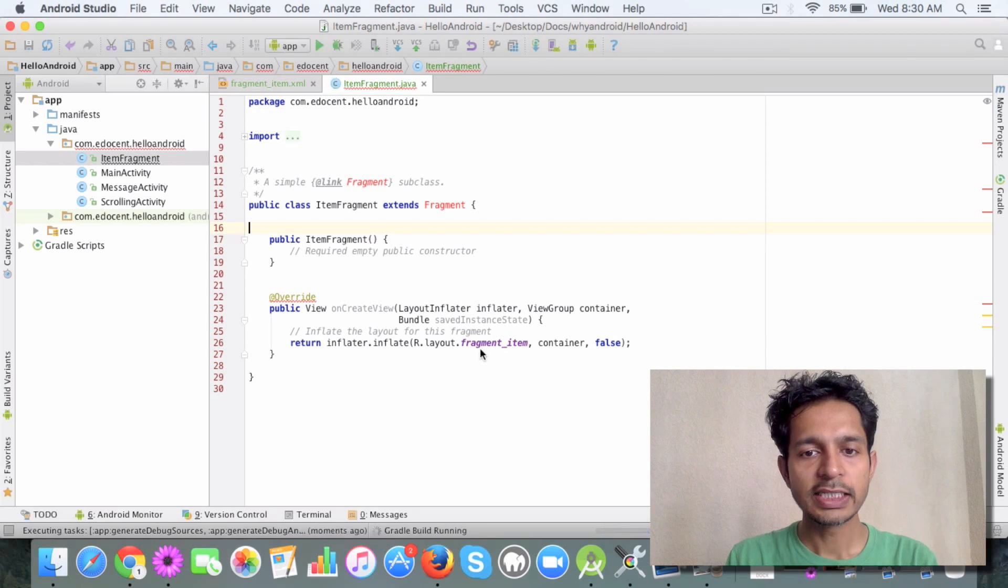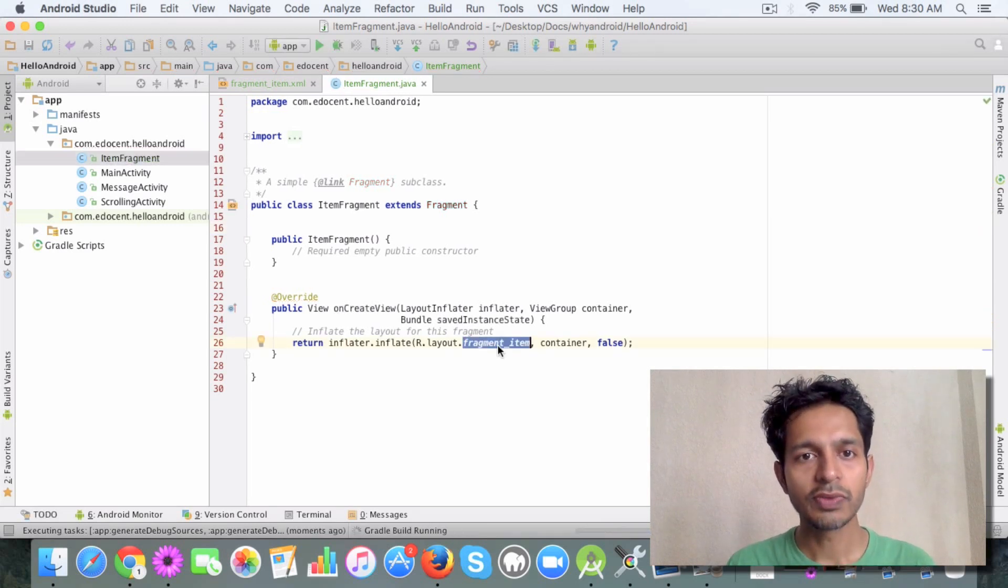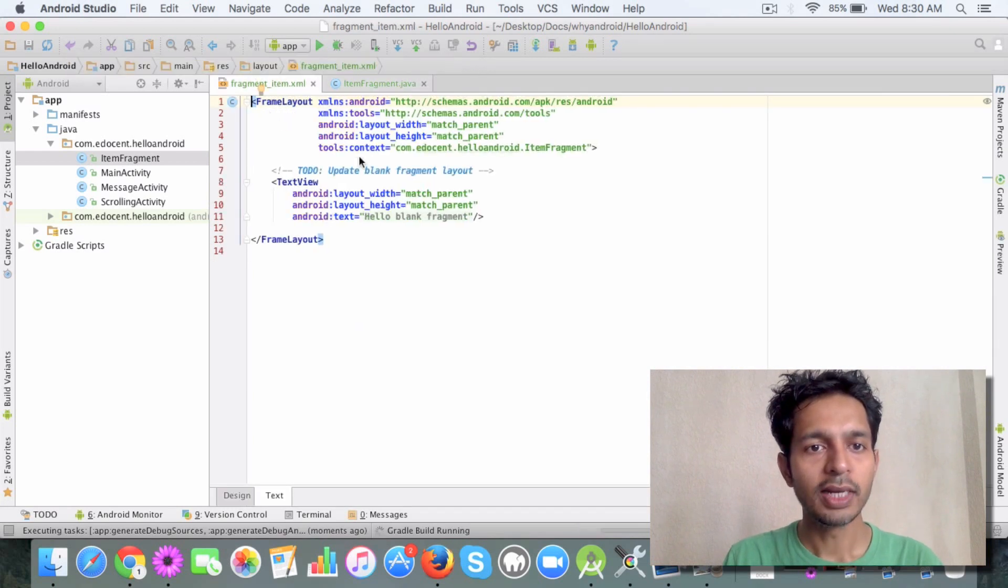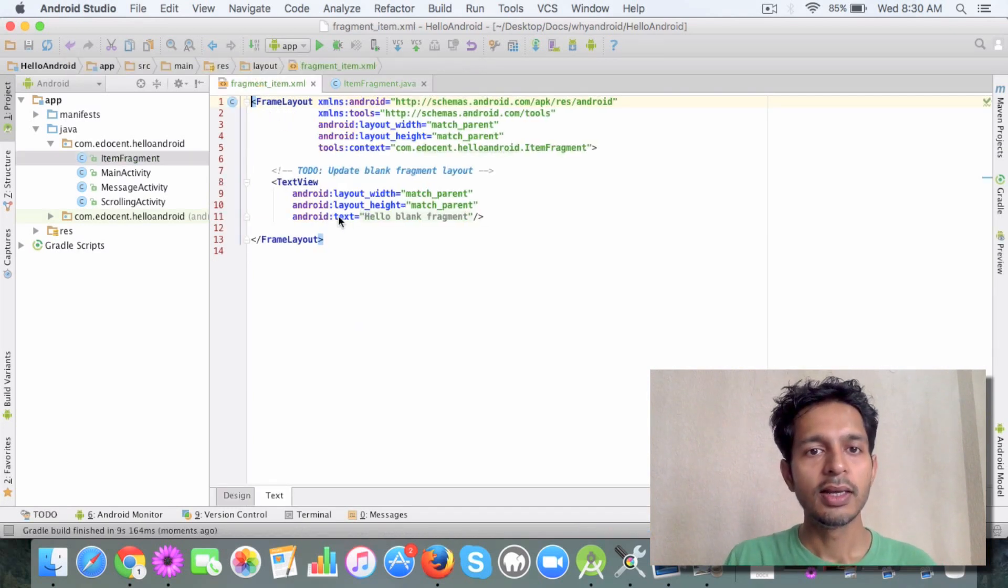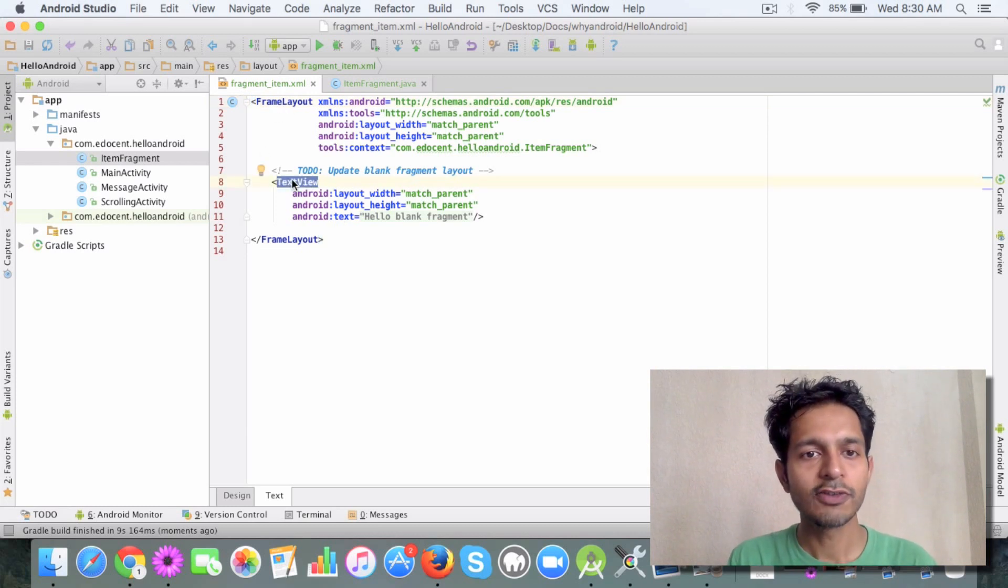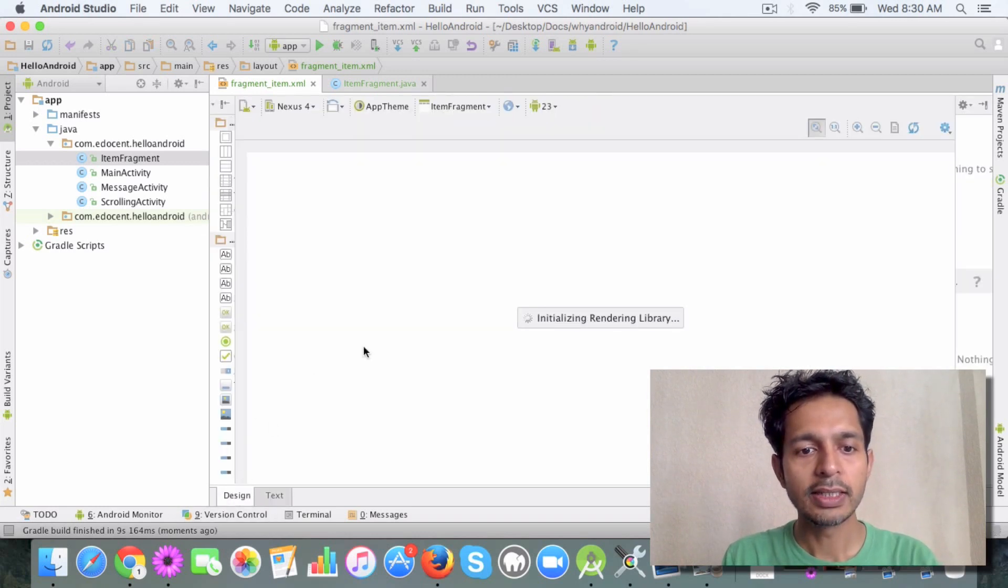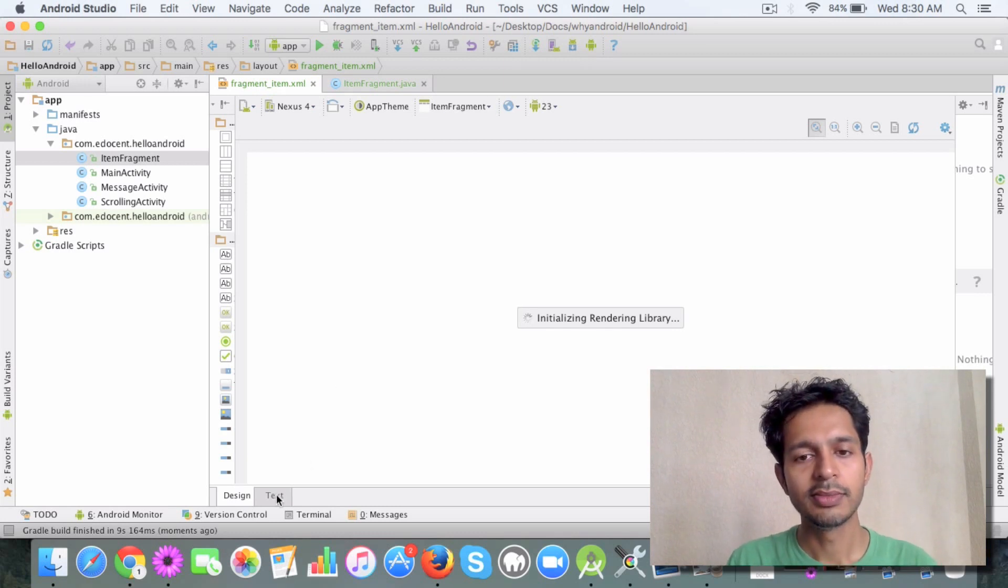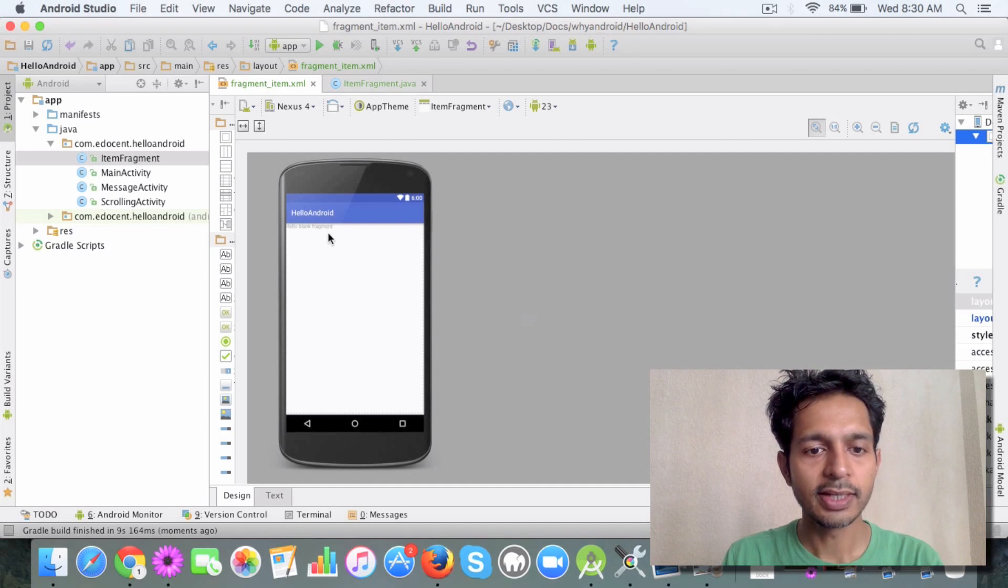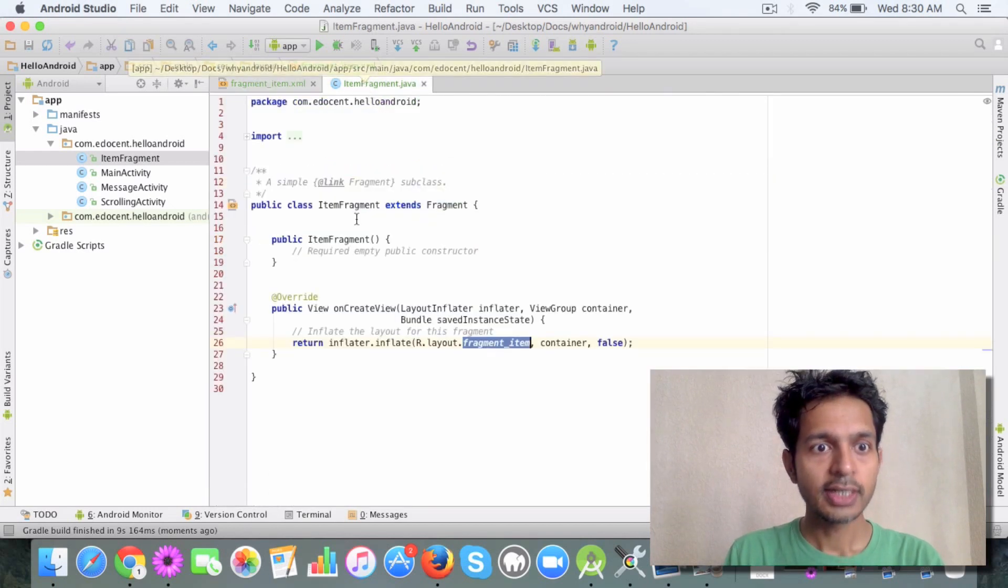If you go to your layout file, it's similar to the activity layout file. It just has an element as of now which is the text view. You should be able to view it in the design studio, in the design layout. If you see, it just displays a text.